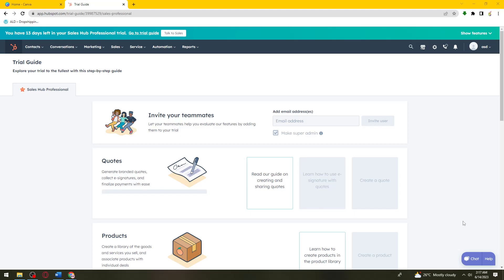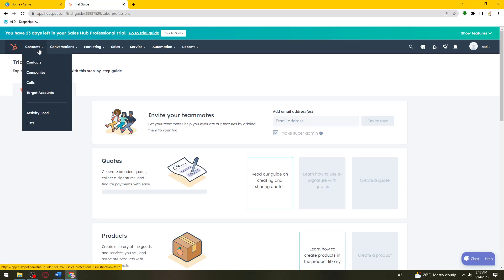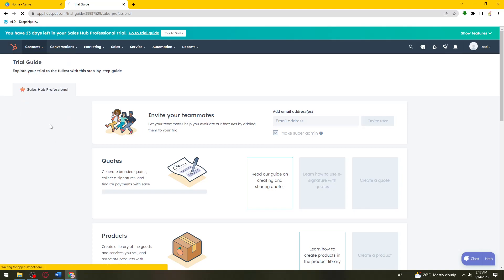First of all, what you need to do is click on the Contact section at the upper part of your screen and select Lists.